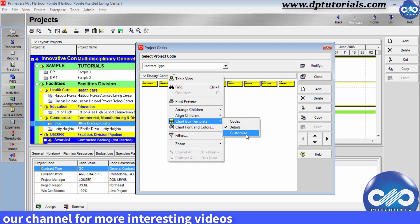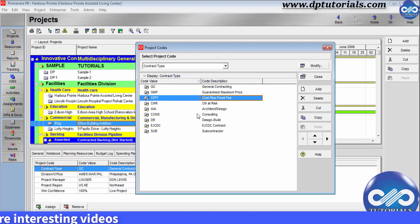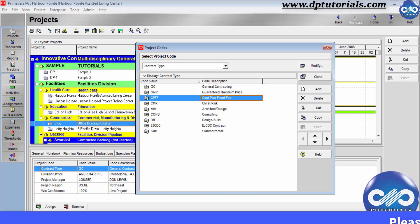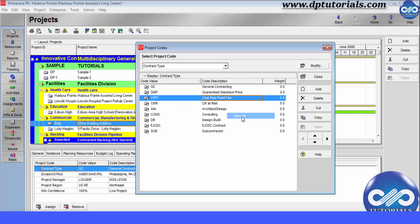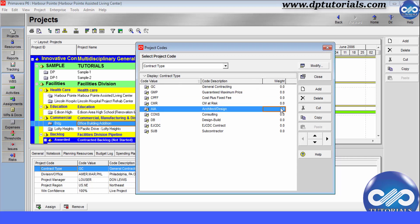There is one more thing to know here which is weightages. You can assign weightages to project codes using which you can rank or prioritize your projects and view them by this weighted codes. To add weight to a project code, just right click here and select columns and click on weight. And you can add values here in this column. Close this window now.